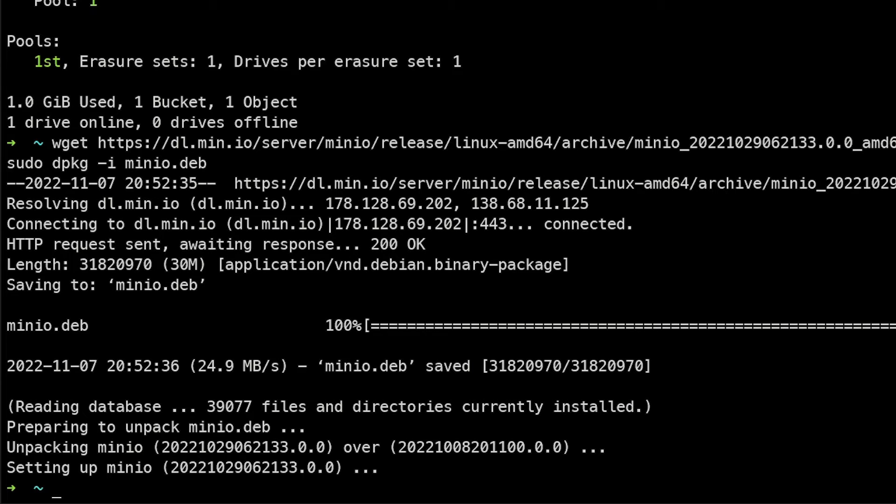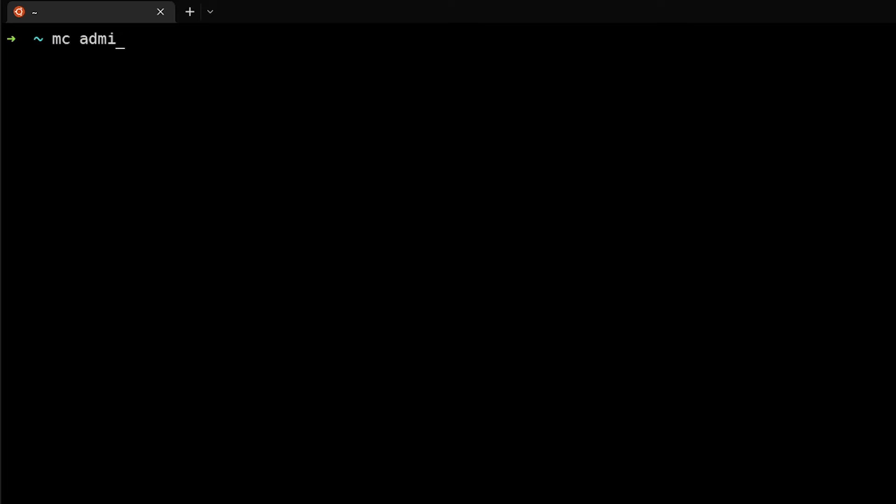And what we need to do next is to go ahead and just restart the MinIO service in order to get access to that new version. So we're going to do that via the MC command. So we're going to say MC admin service restart local.